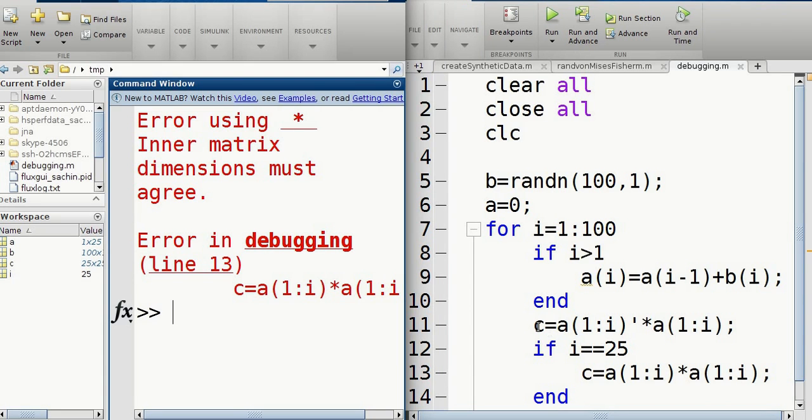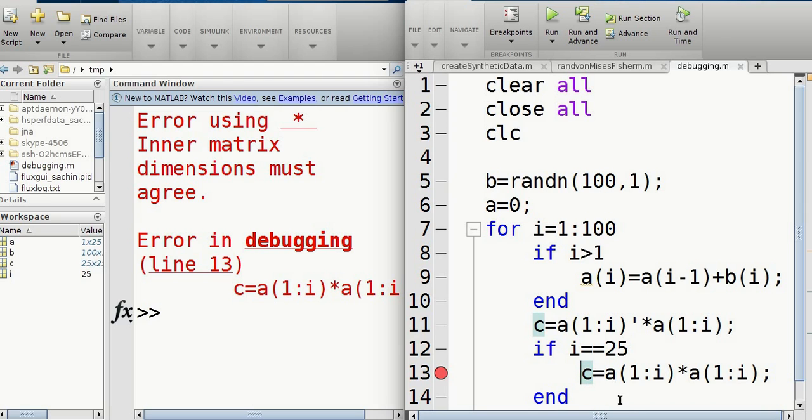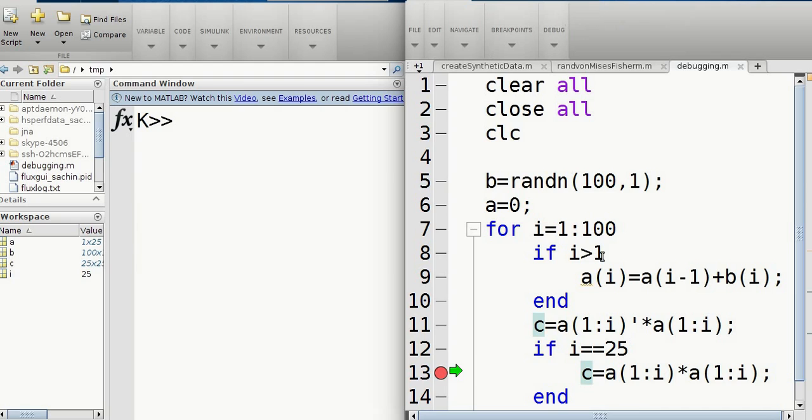So again, I'm doing these random operations just to show you what can possibly go wrong. Now it's saying over here, it's running, it's coming into a problem over here. When I is 25, it's trying to multiply this and it won't work. So let's try and see what's going on.